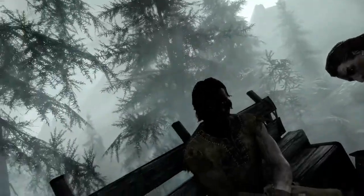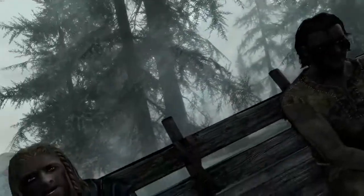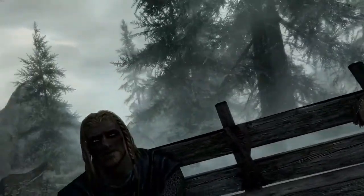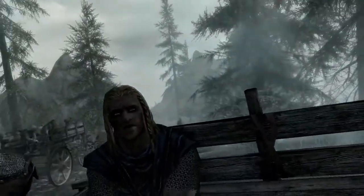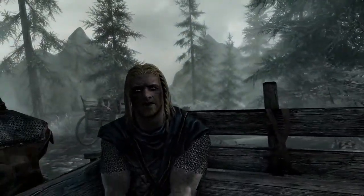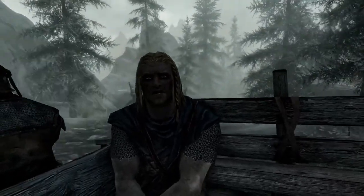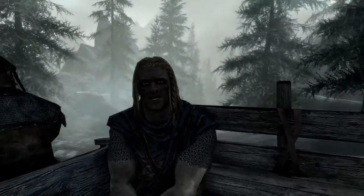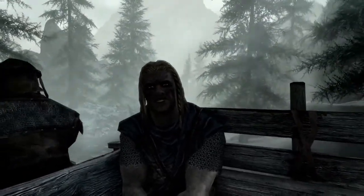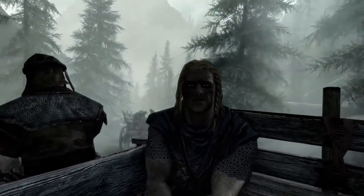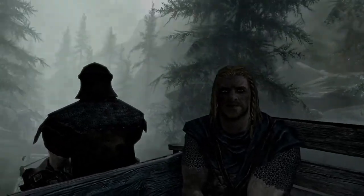Hey, you! Finally awake! You were trying to cross the border, right? Walked right into that Imperial ambush, same as us, and that thief over there!